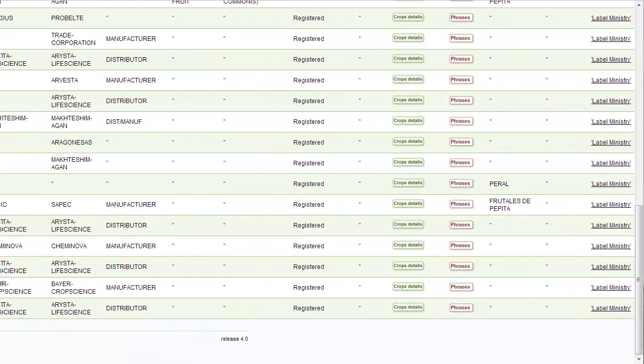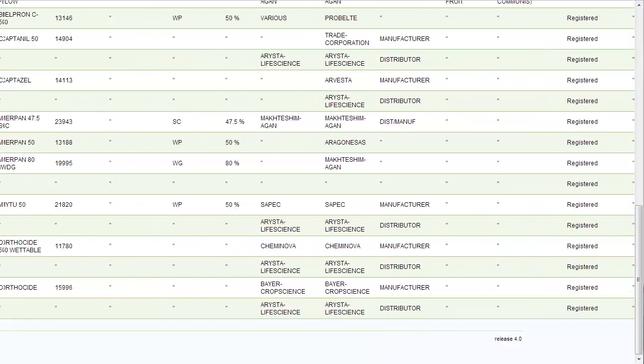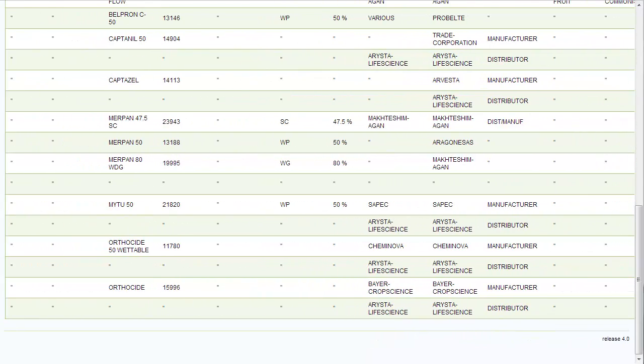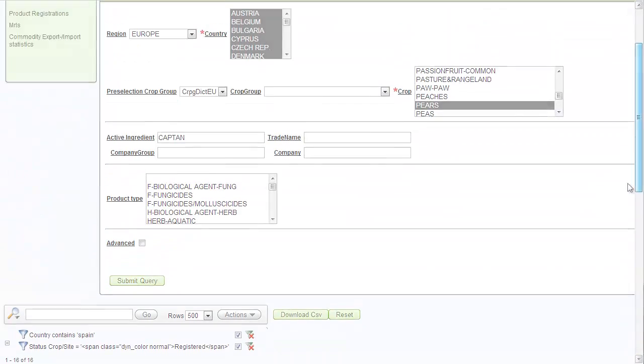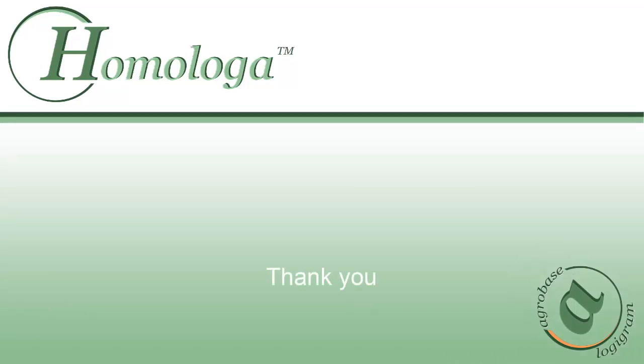More details on report manipulation and filters will be shown to you in another video tutorial. I hope that this video has been helpful to you. Thank you for watching.